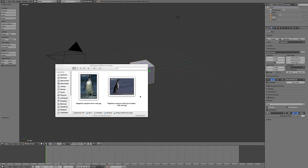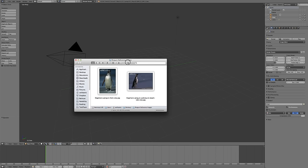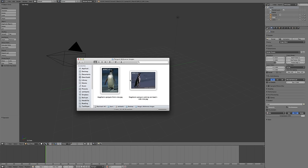Periodically, particularly when building a complicated model, it's useful to bring reference images directly into Blender as a background to guide model construction. For example, if I want to build a penguin, I have a front and side view here. I would like to put them into my 3D viewport as reference images.